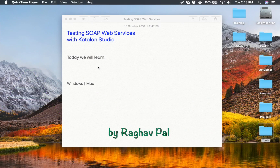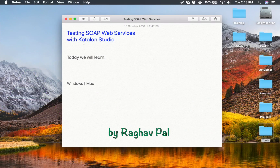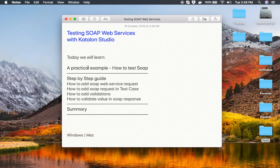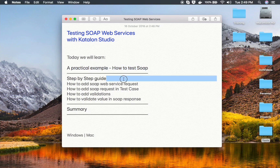Hello and welcome to this session. Today we are going to learn how to test SOAP web services with Katalon Studio, and this is going to be very easy and very interesting. As always, I am going to go very basic, step by step, and we will look at a practical example of testing a SOAP web service.